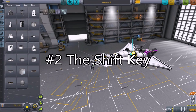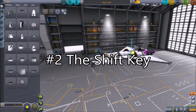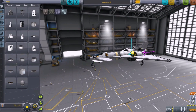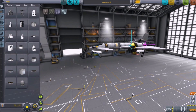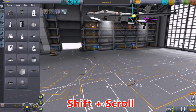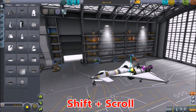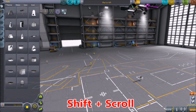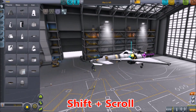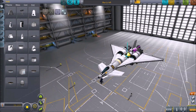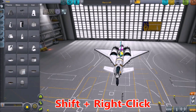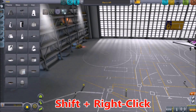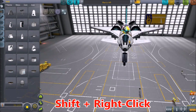Number 2: The SHIFT key. While in the space plane hangar, hold down SHIFT, and while you scroll your mouse wheel you'll pan up and down. You can also hold down SHIFT and right-click to pan around the room.